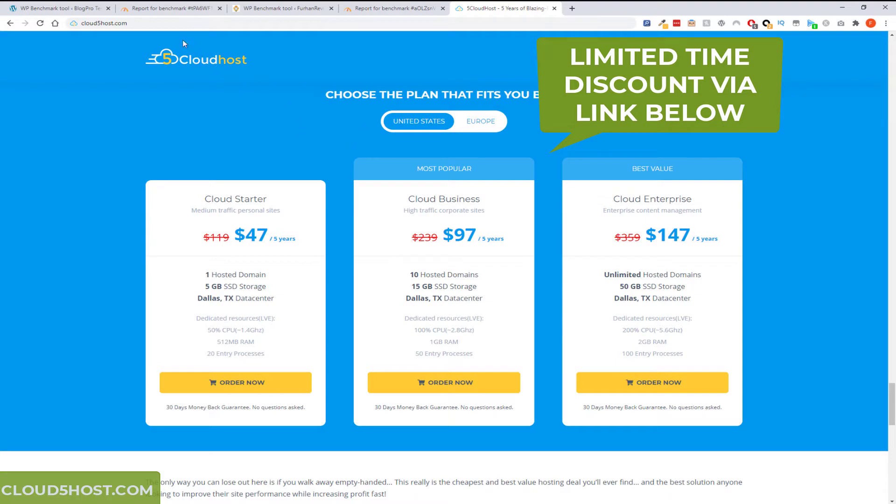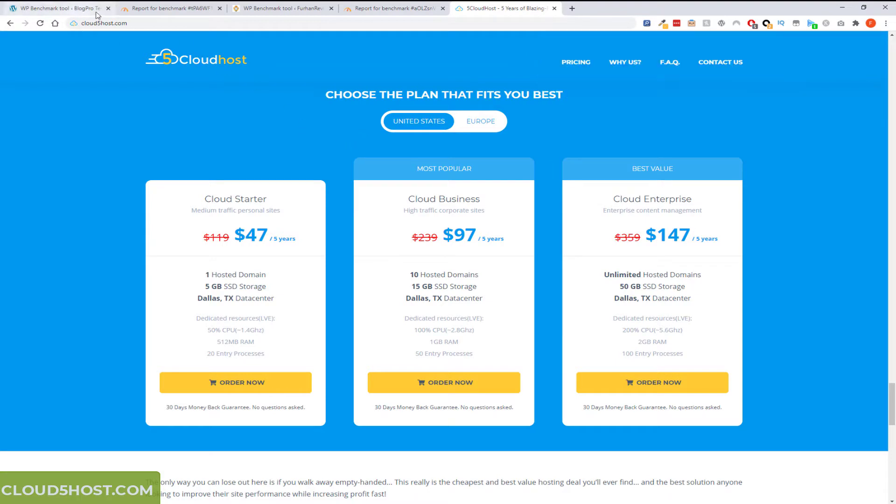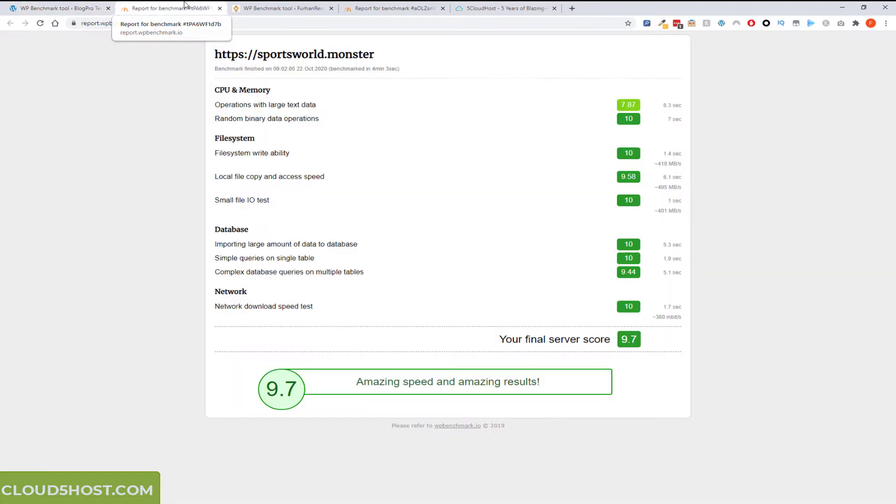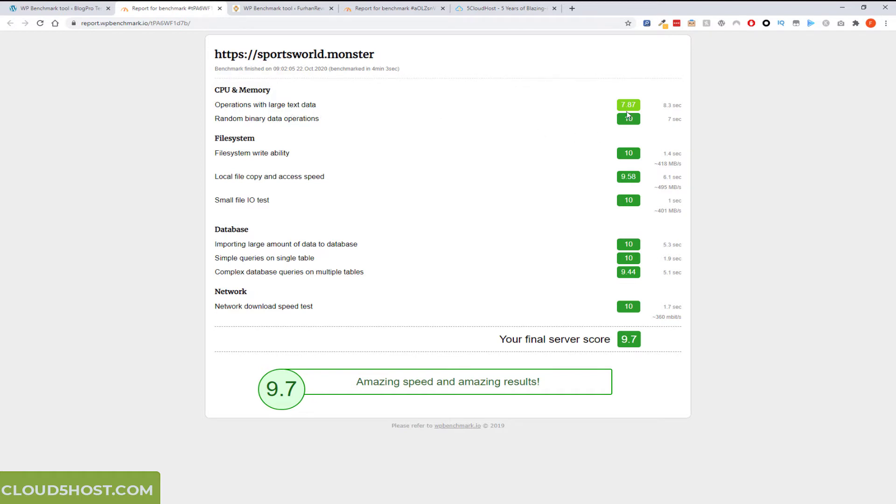Let me just quickly show you two results. This is one of the sites that got hosted there and I used this plugin called WordPress Hosting Benchmark. This is the report. It's just a test made. You can see the scores here. So CPU memory, operation of the large text data 7.7, random binary 10 and so on.